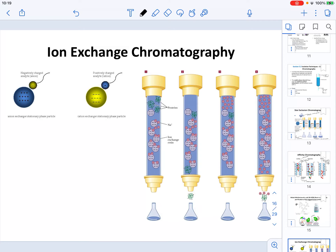In this video, we are going to continue talking about the topics of Chapter 5. Here, we are going to start our discussion talking about another technique that utilizes the basis of column chromatography.